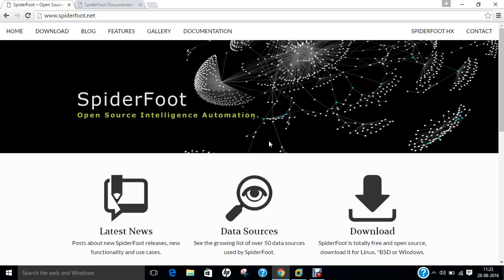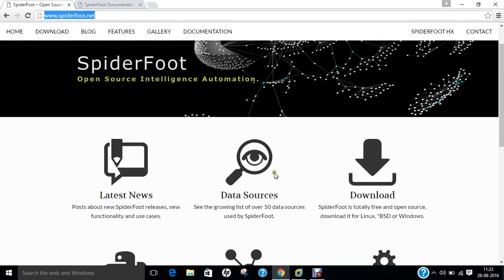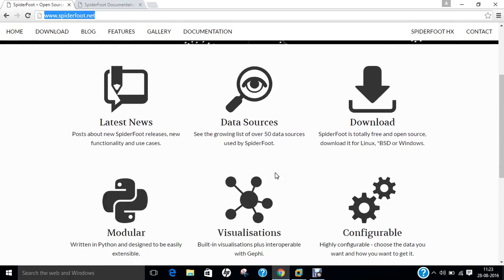Now you can see on the screen, I have opened the official website of Spyderfoot, Spyderfoot.net, where you can get the latest news, data resources, download section, and modular information.